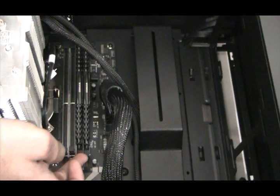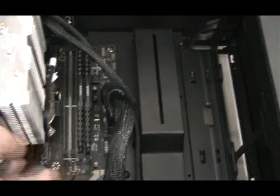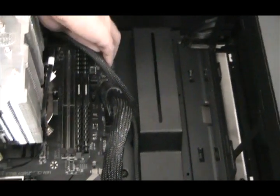All right, because as we push, those two end clips should automatically close on them. Looks like it's in good. All right, next step will be our video card.